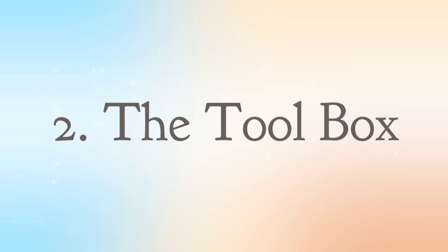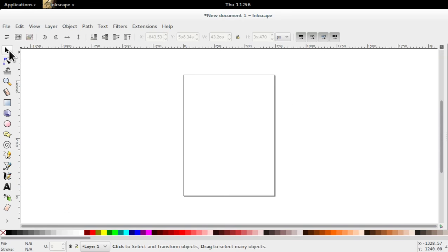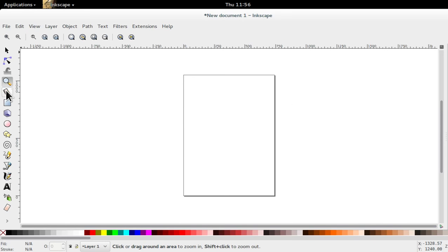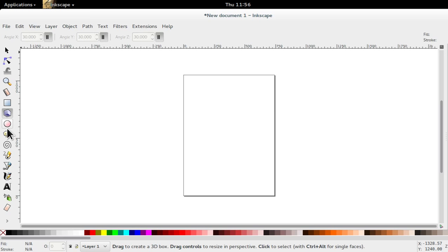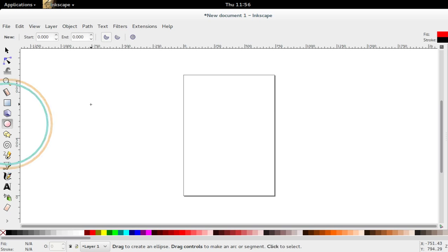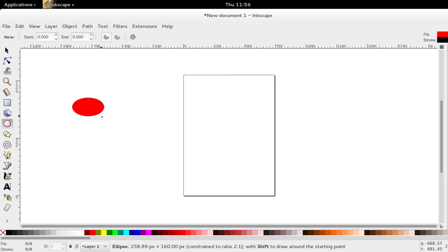The toolbox. This is Inkscape's main editing control. It contains tools to create objects, paths and shapes, as well as tools to edit their individual properties.